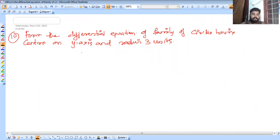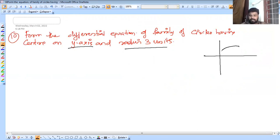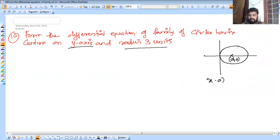Now, from the differential equation of the family of circles having center on the y-axis. The center on the y-axis is a point of the form (0, a). The equation of a circle is (x - a)² + (y - b)² = r².